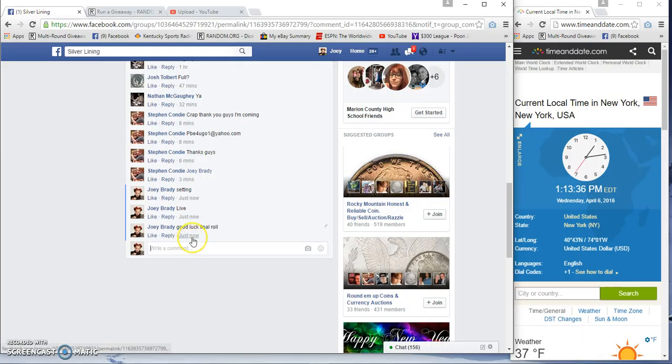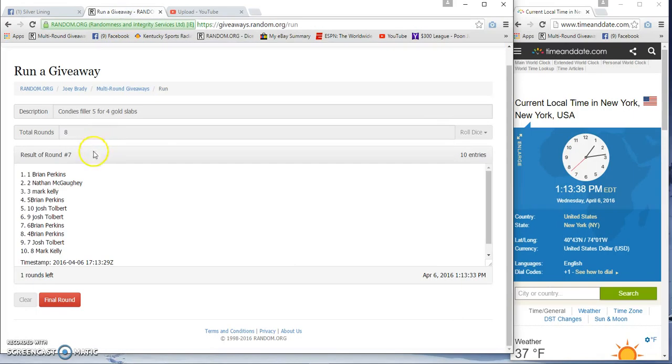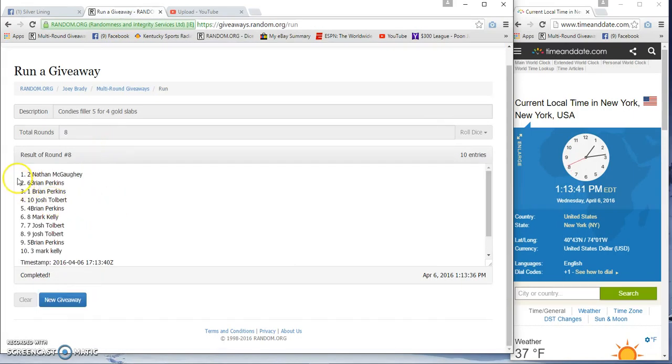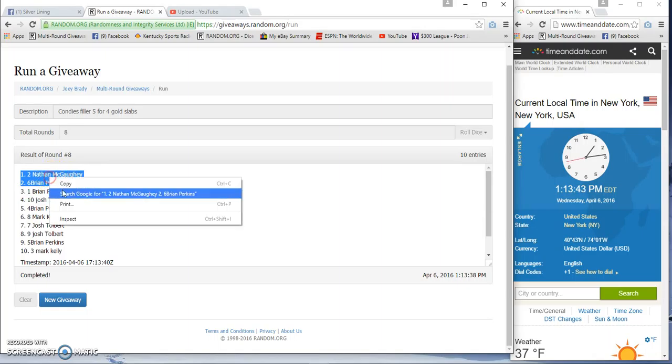1:13, here we go, top two. Gahey and Perkins.